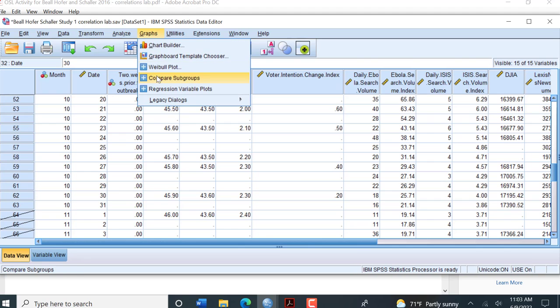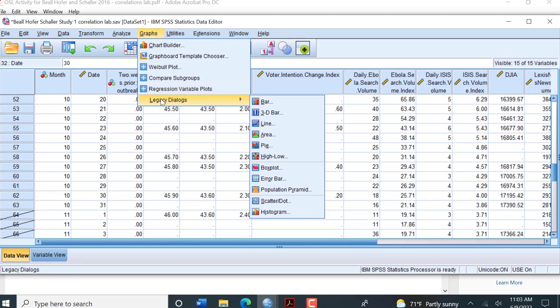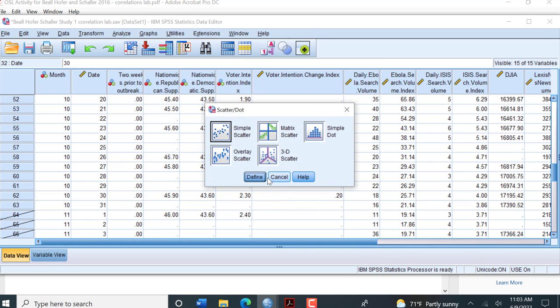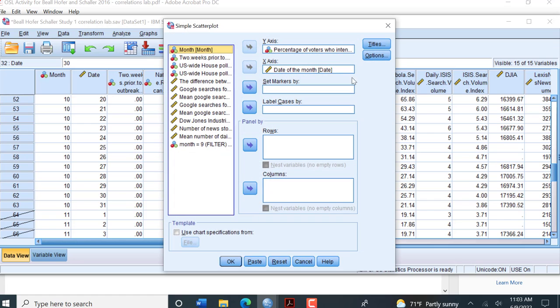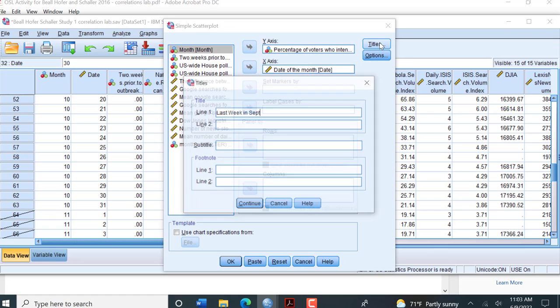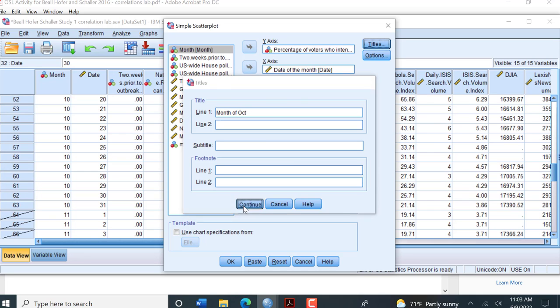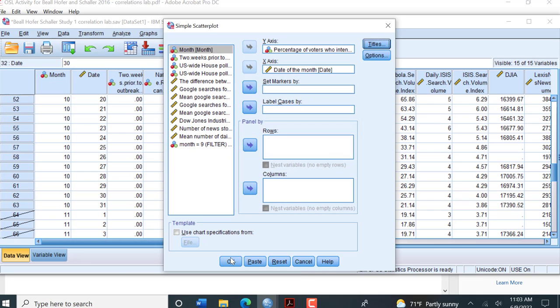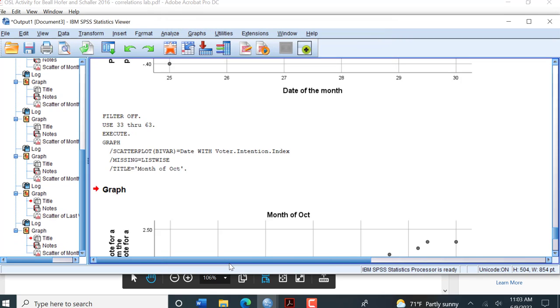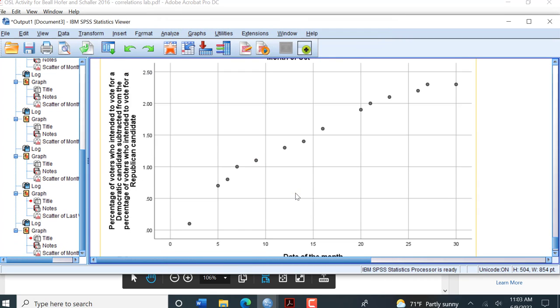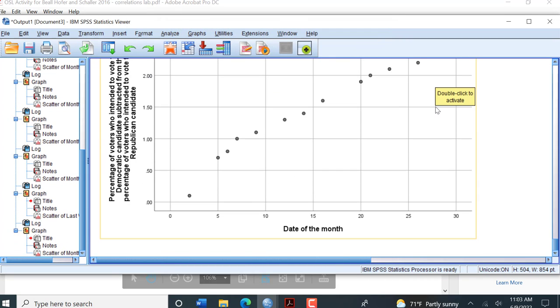We go to Graphs, Legacy Dialogues, Scatter Plot, Define. Let's change that title again. Everything else stays the same. And here's our month of October.